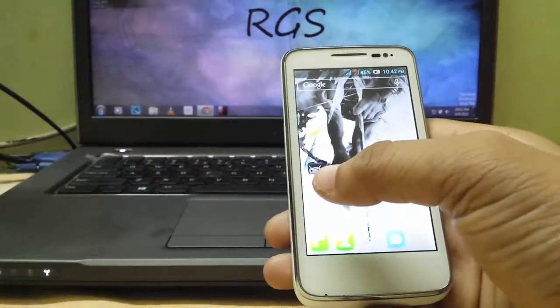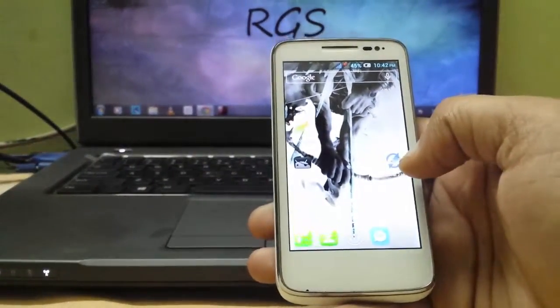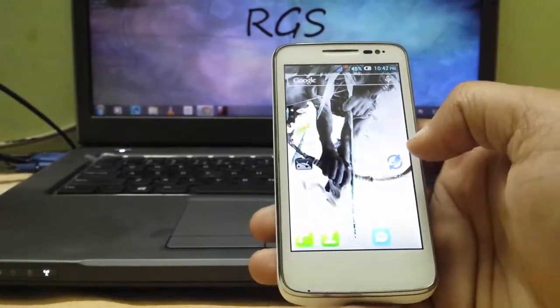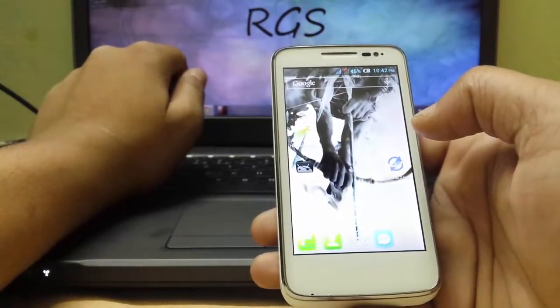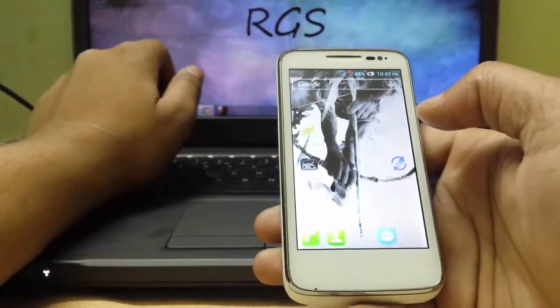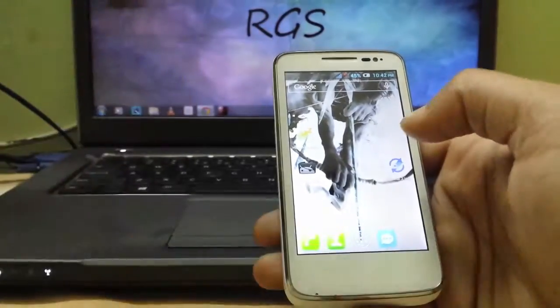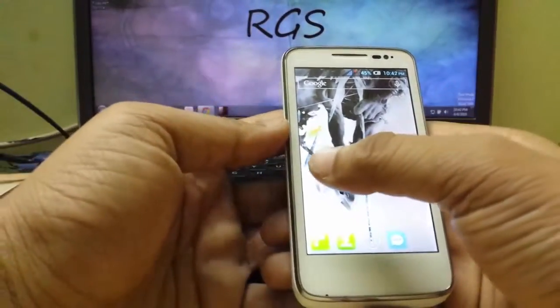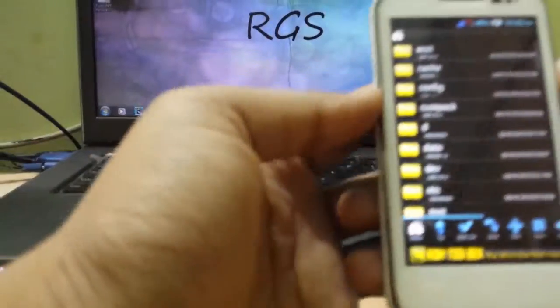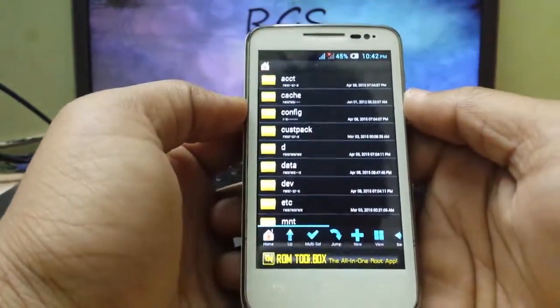You need two apps: root browser and external to internal. This external to internal was previously on Google Play Store, I don't know how, somehow they just deleted it. So coming to this, open root explorer and you get this.